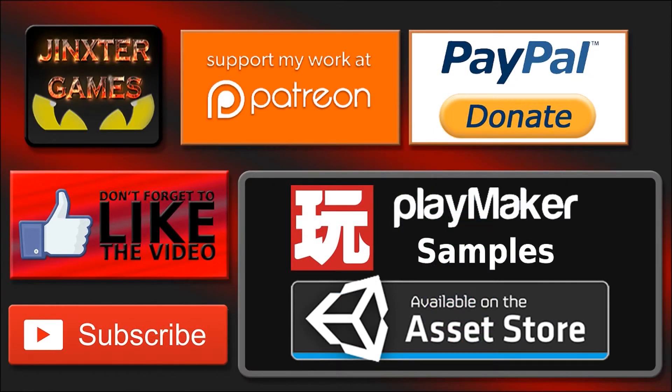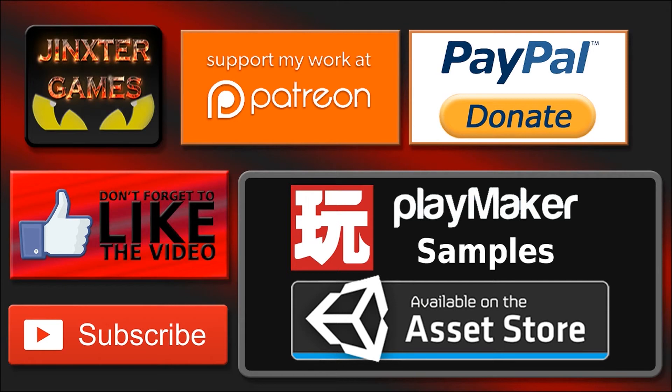Thank you for watching. If you liked the tutorial, please like the video and don't forget to subscribe to my channel. You can support my work by becoming a patron at Patreon, or donate me with PayPal, or purchase my assets on the Asset Store. You can find the links in the descriptions below.